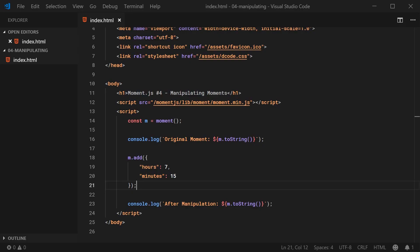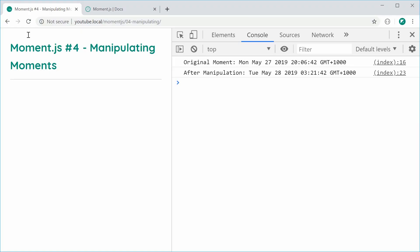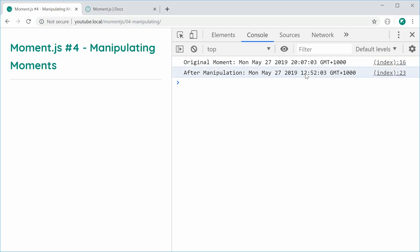And basically, all of that stuff I just showed you also works for subtract. So we can say m dot subtract instead, and it's going to work the exact same way. Of course, it's going to be subtracting this time around. So I can save this, refresh once again, and now we have subtracted seven hours and 15 minutes from this time right here, from 20:07 down to 12:52. So that is how you can add and subtract time that way.